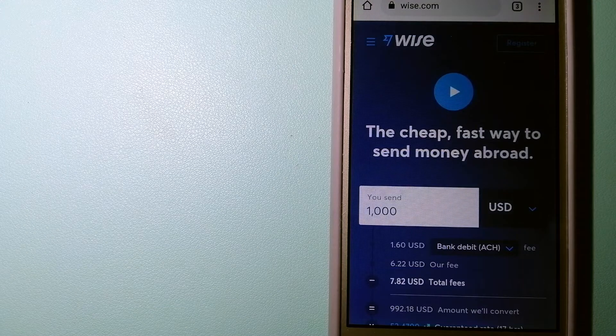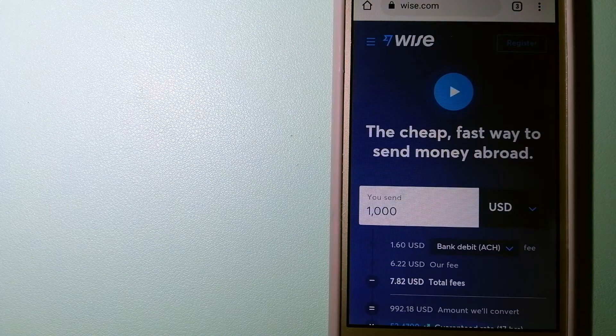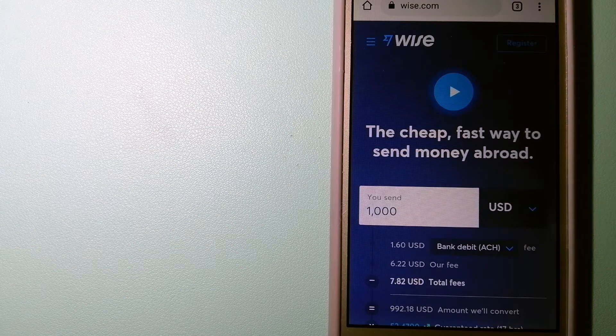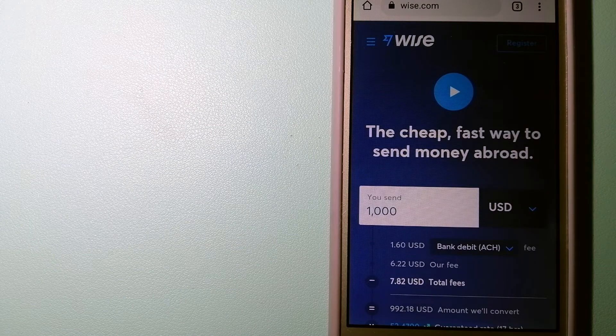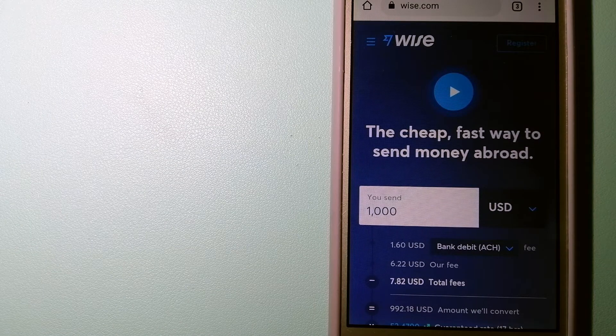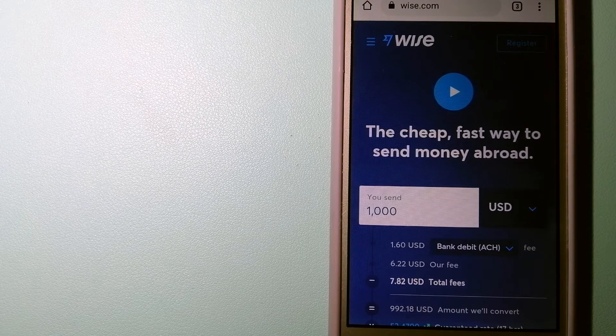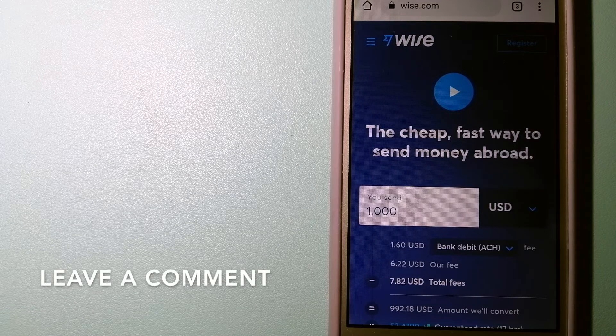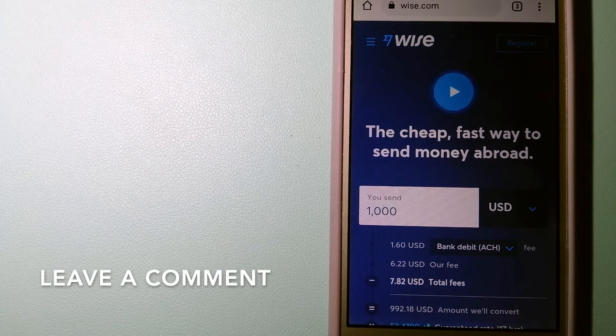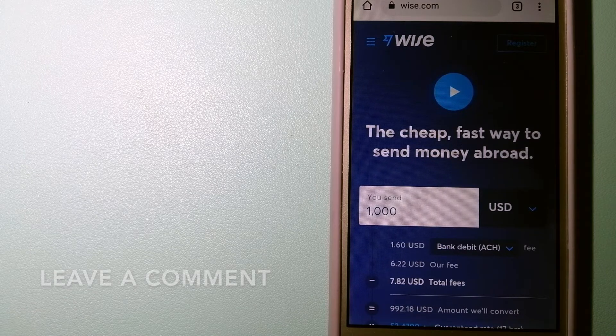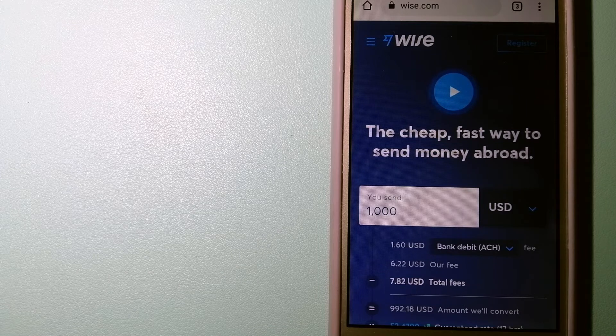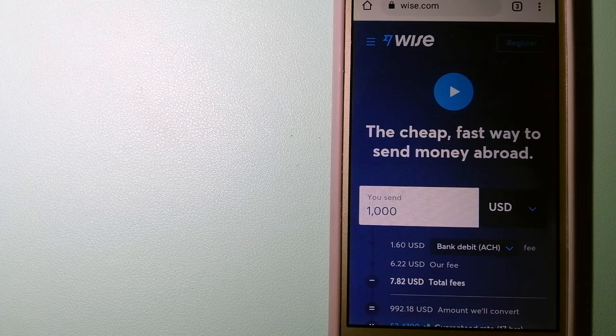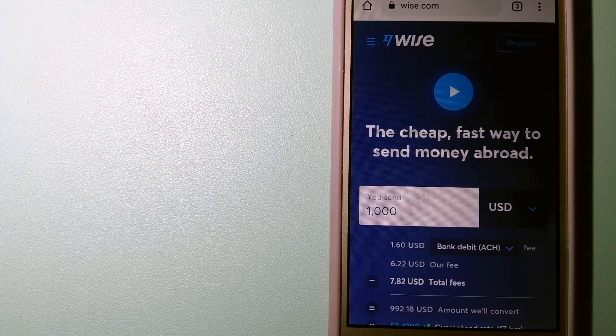The second option is Wise, formerly TransferWise. People on every continent around the world are choosing Wise to help them live, travel, and work internationally. They have the fairest and the cheapest way to send money overseas.